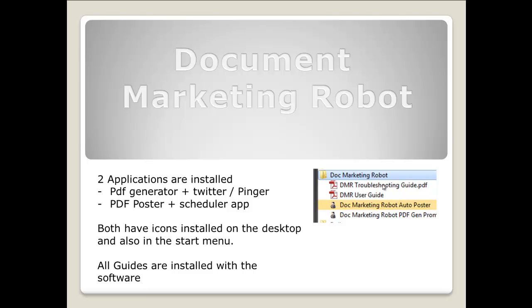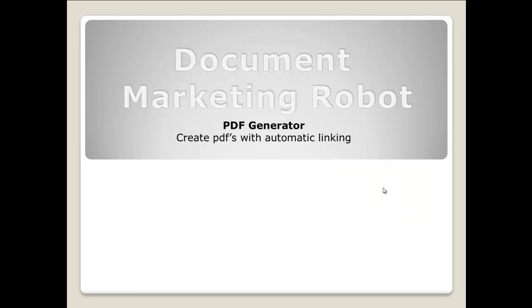The DMR user guide goes through step by step how to use each part of the software itself, from installing to running, creating PDFs, scraping articles and adding links, saving documents, pinging your created links, sending them to Twitter, configuration, posting your PDFs to the required sites, and also scheduling.